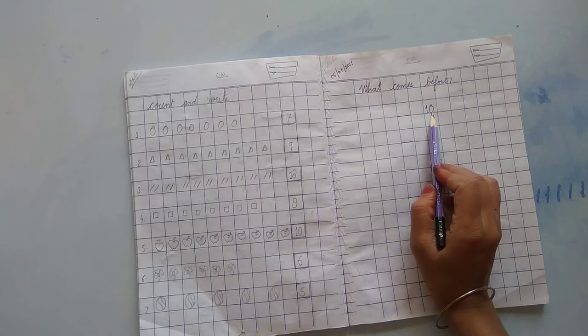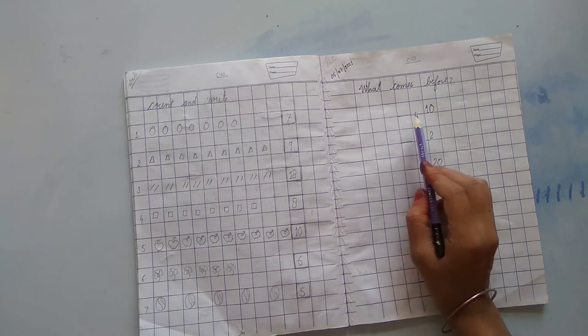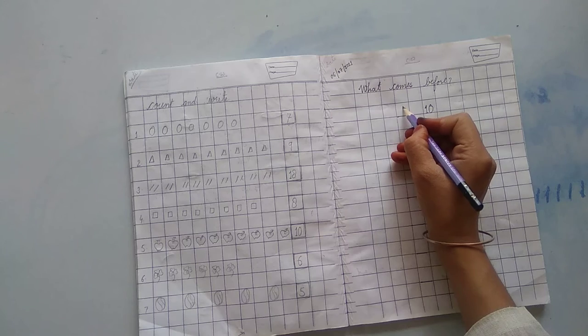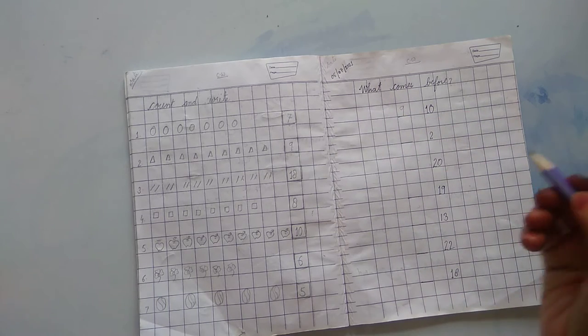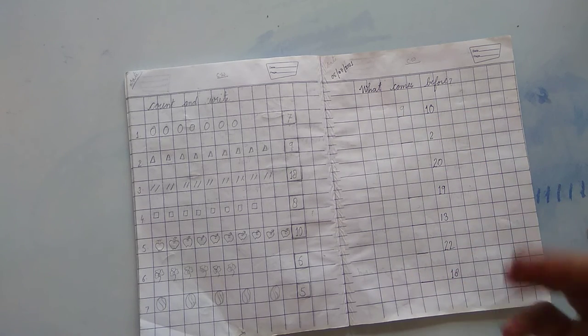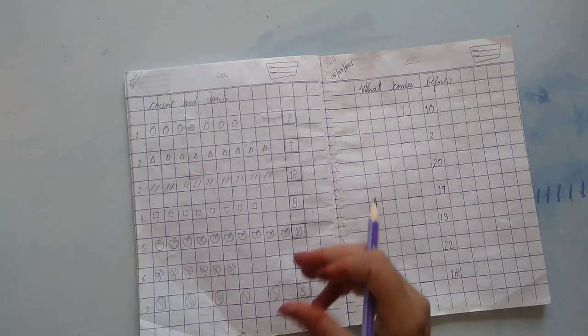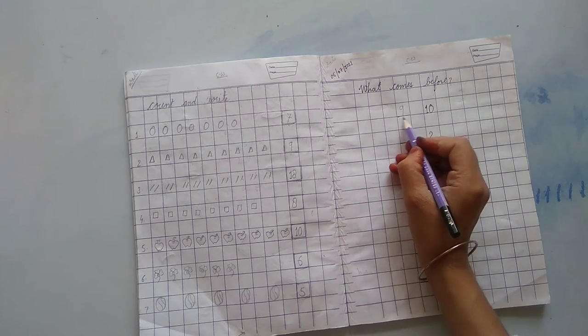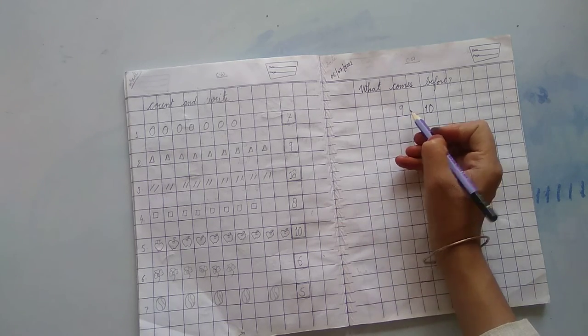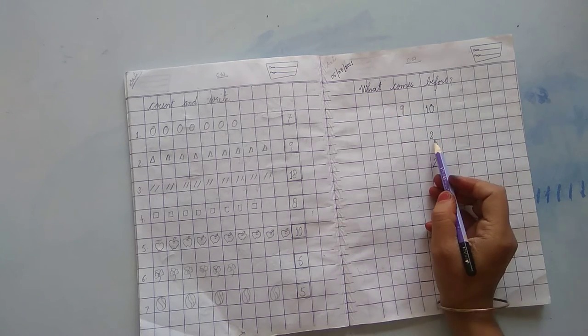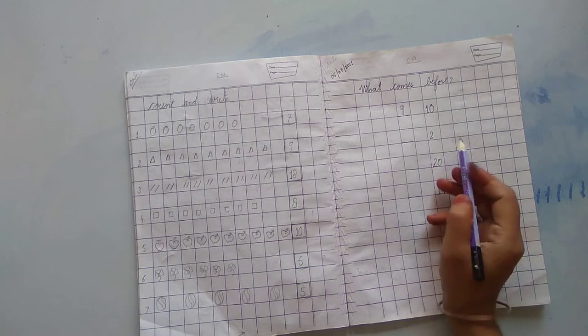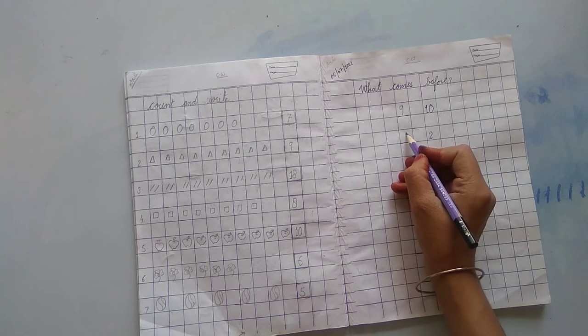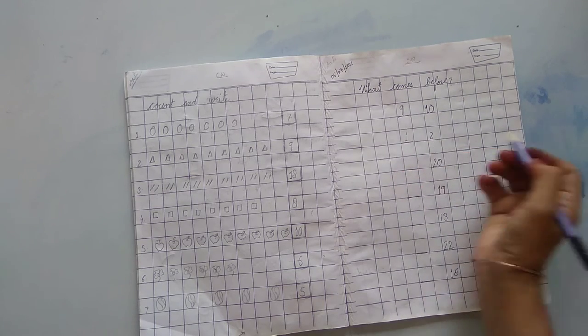What comes before 10? 9. 10 के पहले, कौन सा नमबर आता है? हम यहां राइट करेंगे, 9. Next, what comes before 2? 1. 1, 2.